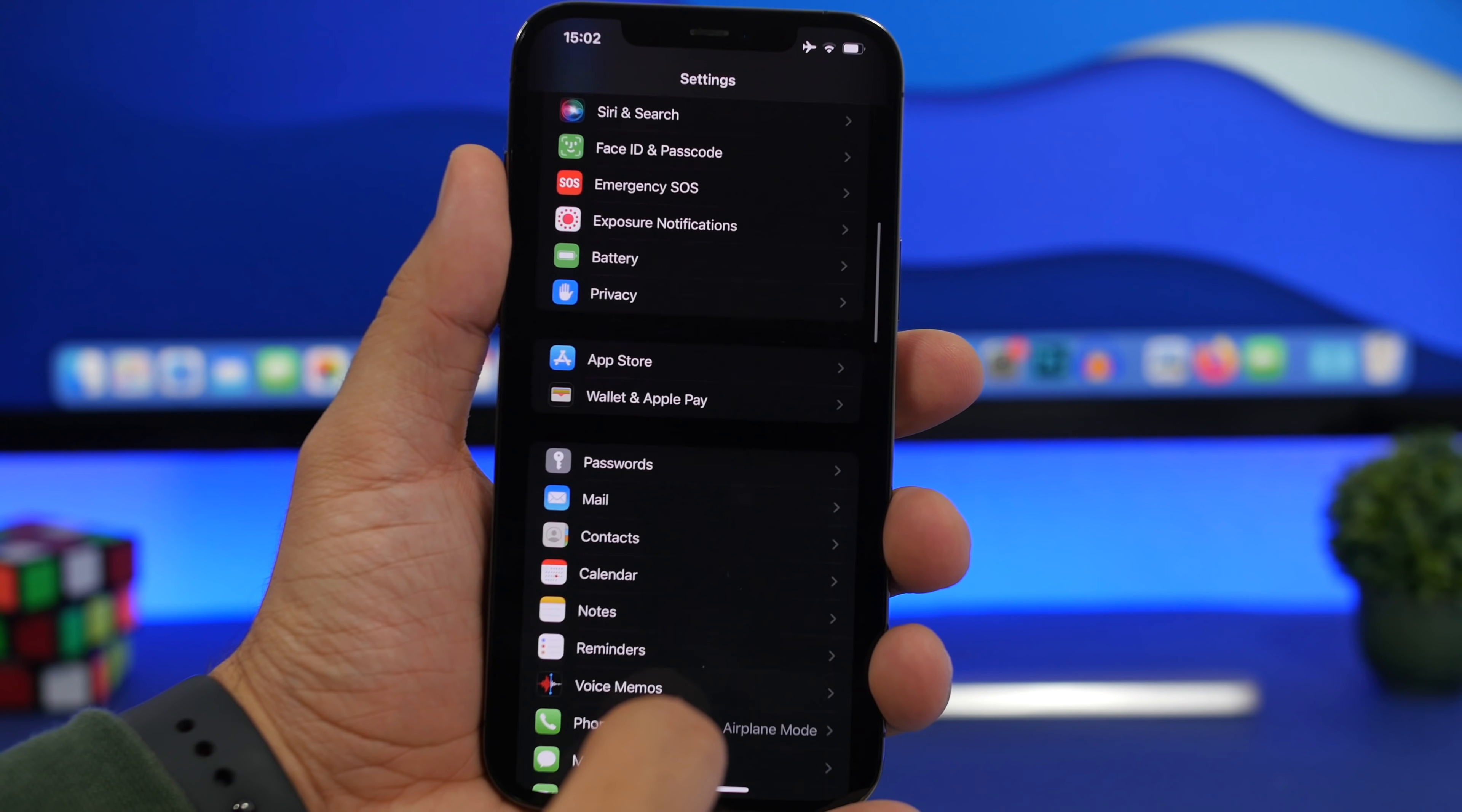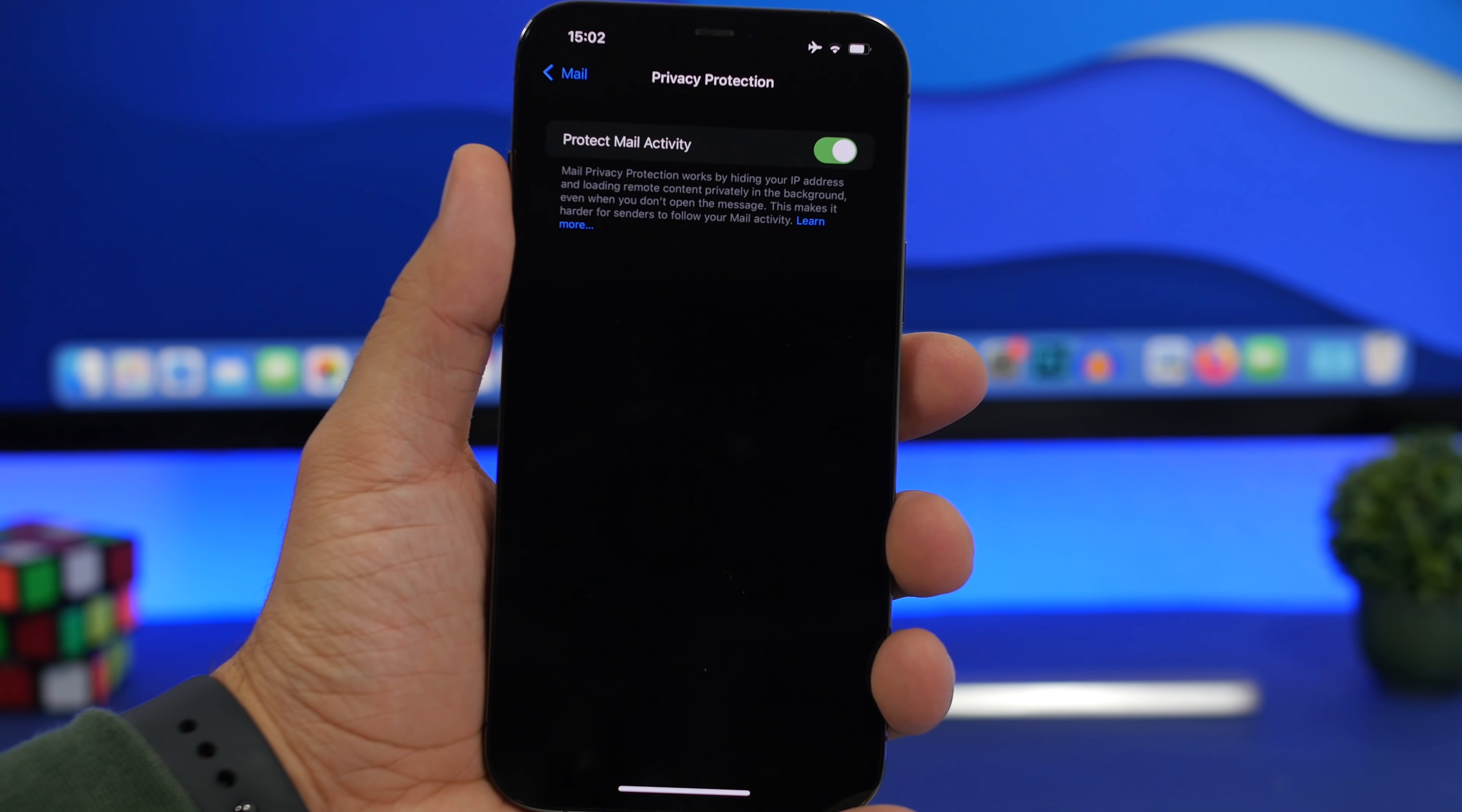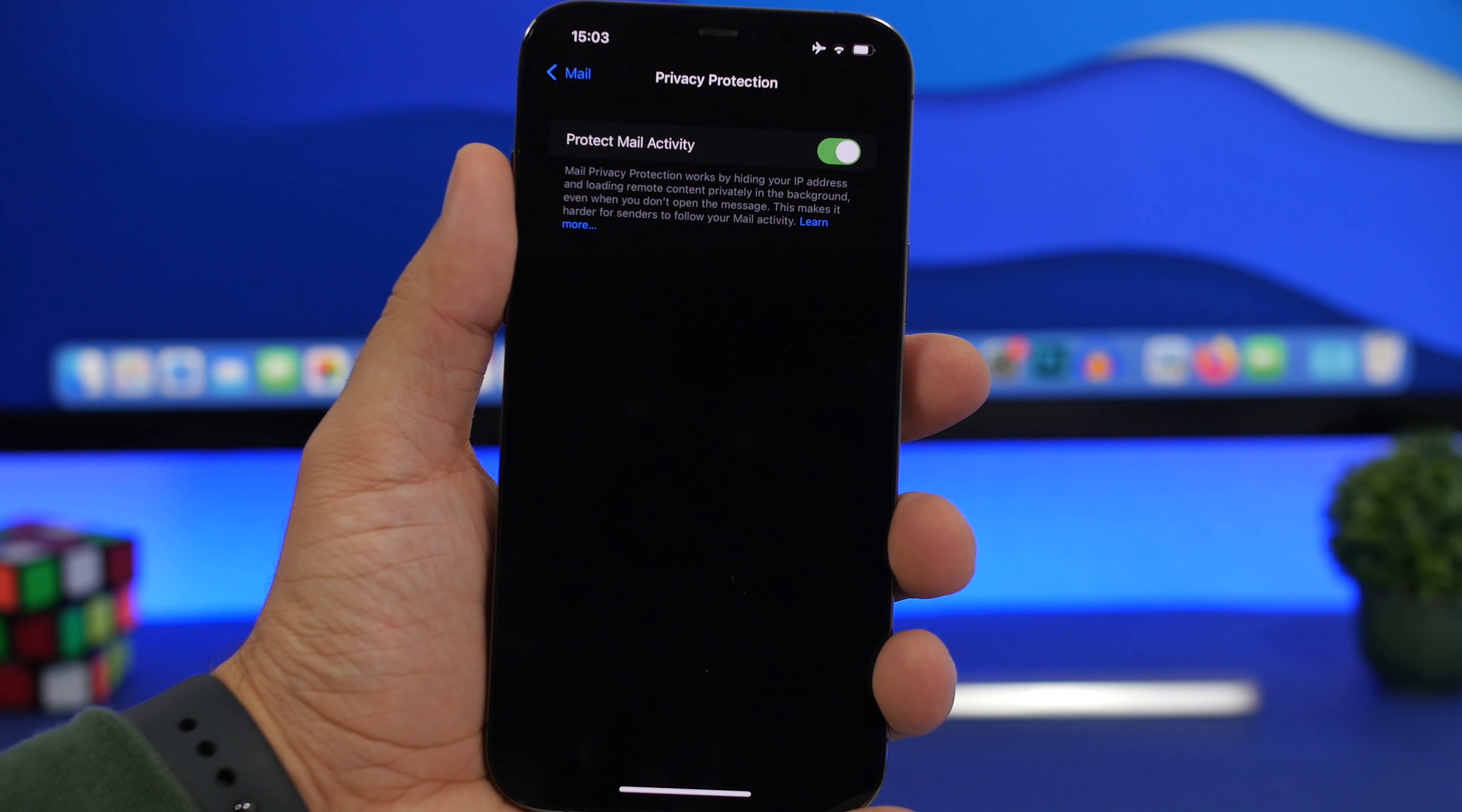Next up we're moving to the mail settings. Go to mail right here and you will find a section that says privacy protection. This one is very useful. Go ahead, tap here and enable protect mail activity. What this does is hide your IP address and protect you and your data, your location, all that stuff from things like trackers and senders that send you emails based on your activity. Go ahead and enable this. You will be protected from all these spammers that send you emails and stuff like that.